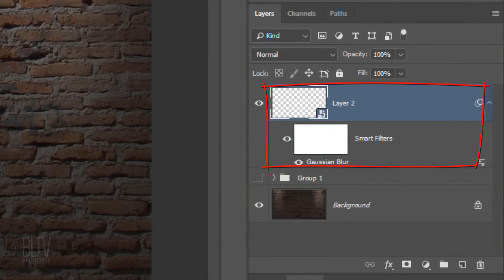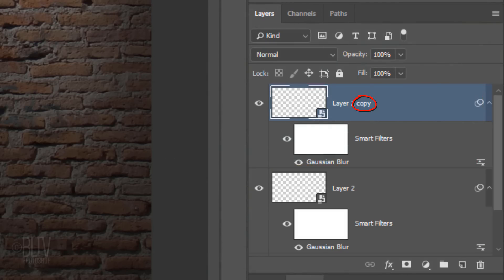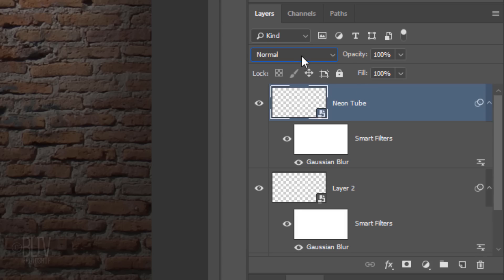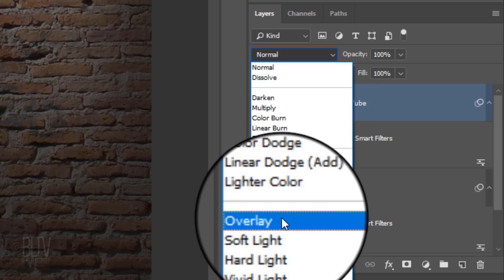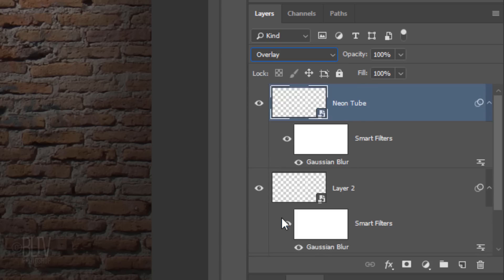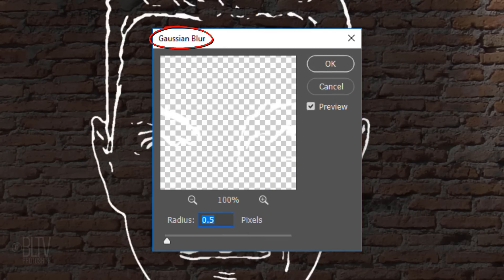Make a copy of the layer by pressing Ctrl or Cmd+J. Name the copy Neon Tube and change its Blend Mode to Overlay. Name the layer below it Neon Glow. Double-click Gaussian Blur to open the Smart Filter. Change its Radius to 2 pixels.